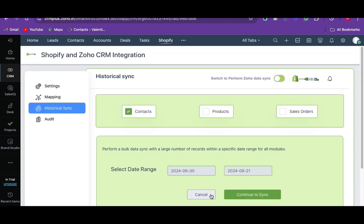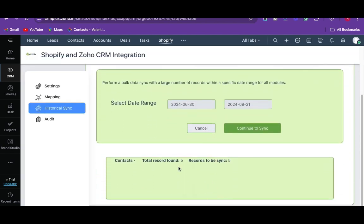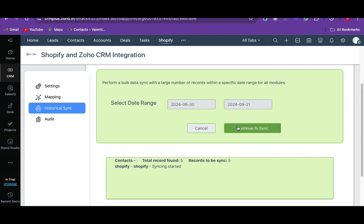It shows the number of records that are going to sync from Shopify to Zoho CRM. You can verify it and click on the continue to sync option. Now all the customers from the selected Shopify store will be synced as Zoho contacts.